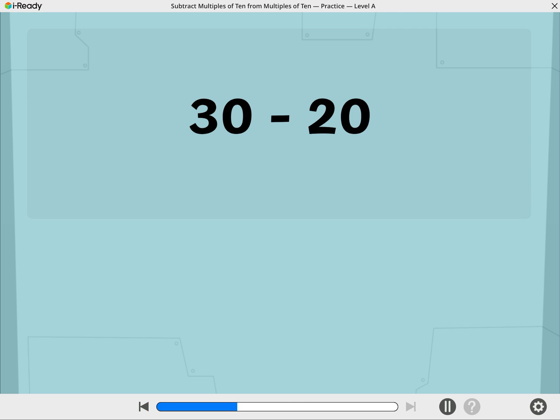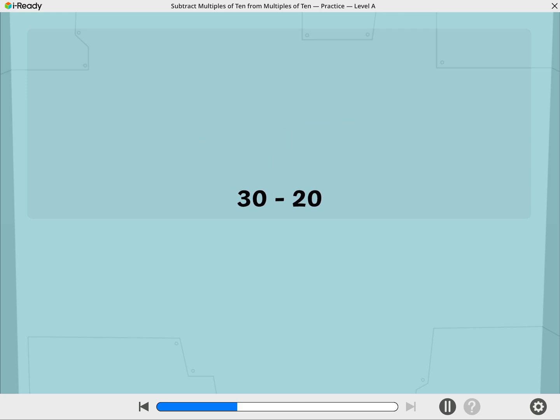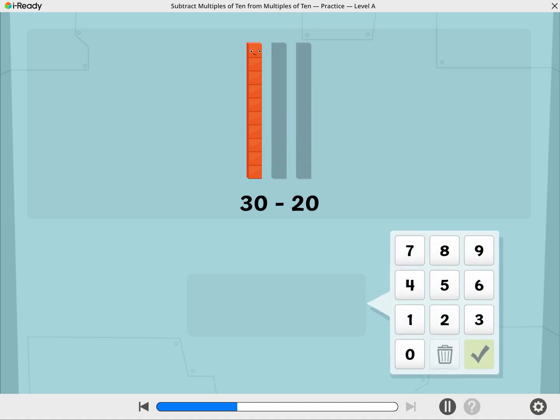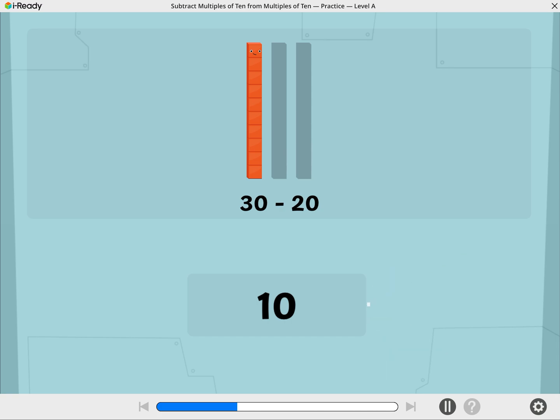Let's use Cubers to find 30 minus 20. These Cubers are showing 30. Let's take away 20. What is 30 minus 20? Use the number pad to show your answer. 30 minus 20 equals 10.